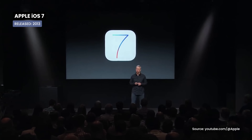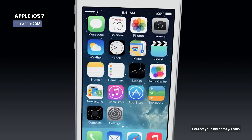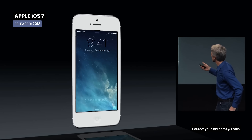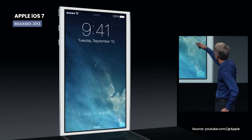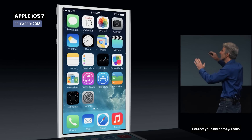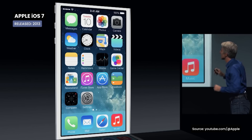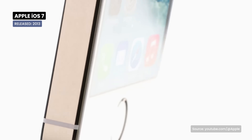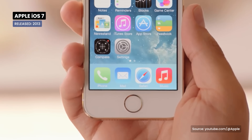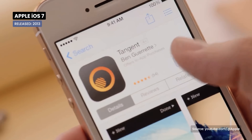The development of iOS 7 was overseen by Jony Ive, Apple's head of design, who had previously worked only on hardware. iOS 7 was all about design and aesthetics. With a completely reinvented interface, vibrant colors, and smooth transitions, iOS 7 offers a new and immersive visual experience.